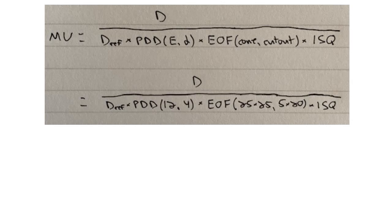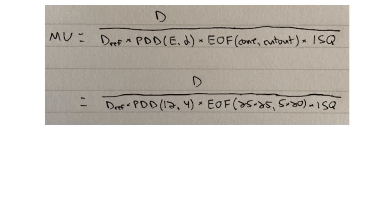And on the bottom I insert the correct energy, depth, cone, and cutout size. And so this is what our equation actually looks like. And we can go to the beam data to actually get all of these factors and calculate our MU settings.